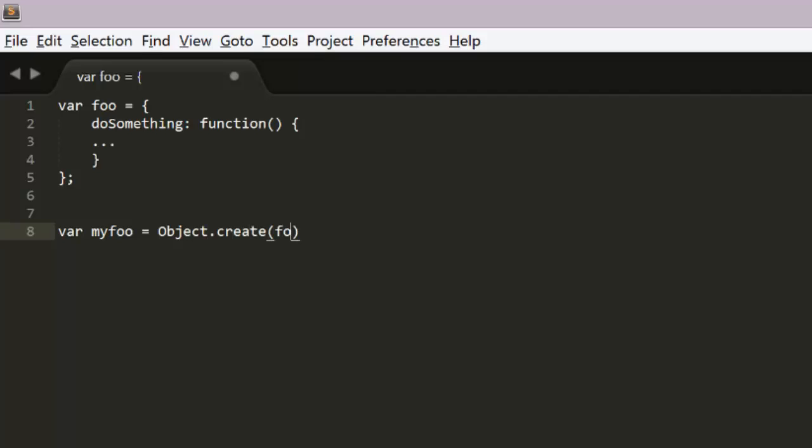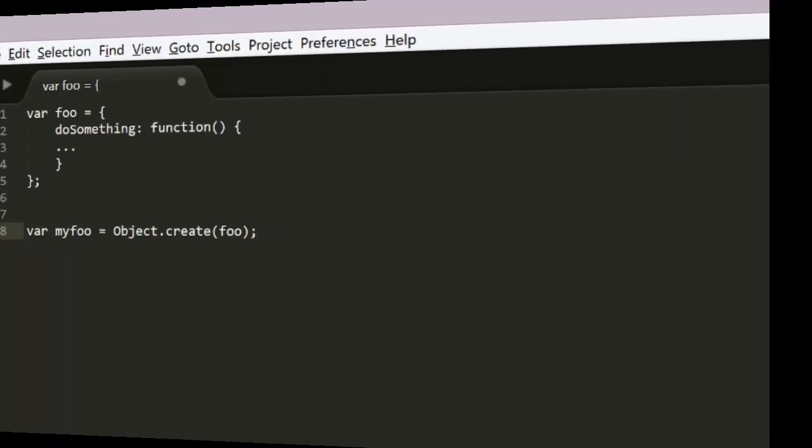So you say my foo equals object create foo. The my foo object will now inherit the properties and methods of foo via prototypical inheritance, something I advise you to learn more about if you're doing any serious coding in JavaScript.